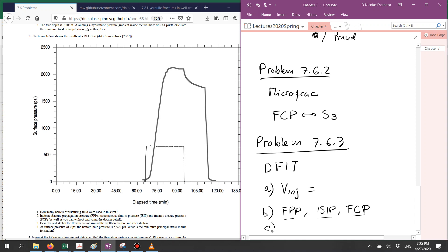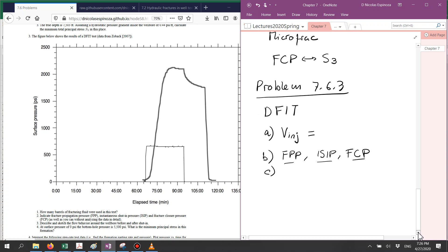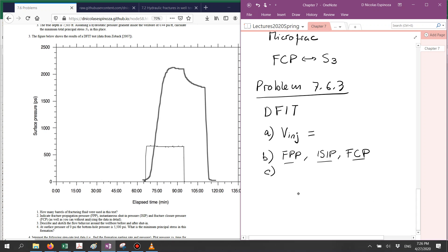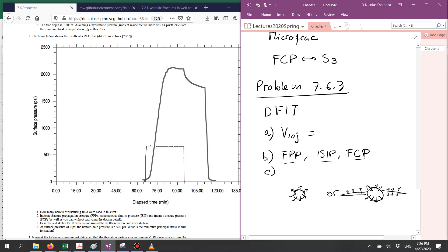For part C, I'd like you to make schematics of what is the flow behavior before and after shut-in. I specifically mean what happens with the fluid — whether it is leaking off from the wellbore only, or leaking off from the wellbore and also from the fracture.